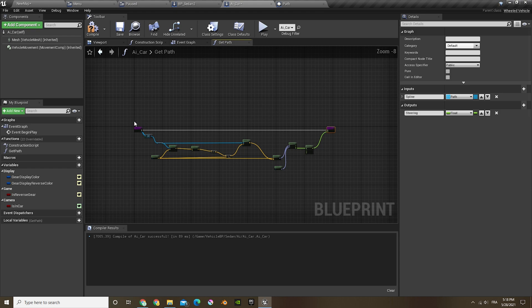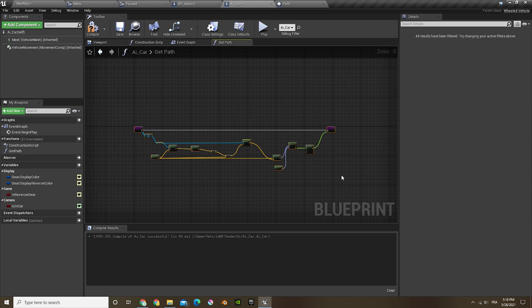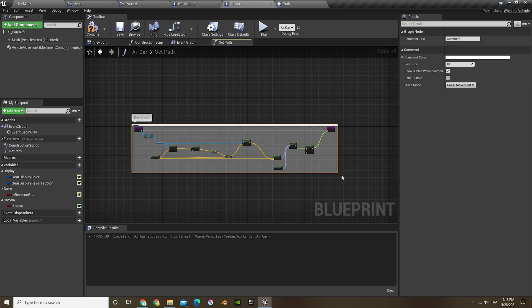Now let's slide the output and plug that in there, and that's all we have to do here. Now I'm just gonna add a comment by selecting everything and pressing C, and the comment's gonna be follow path.